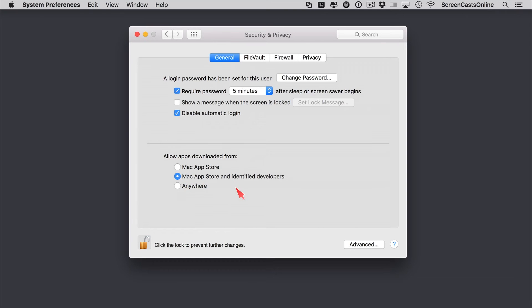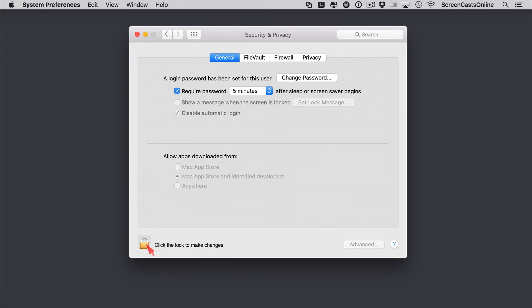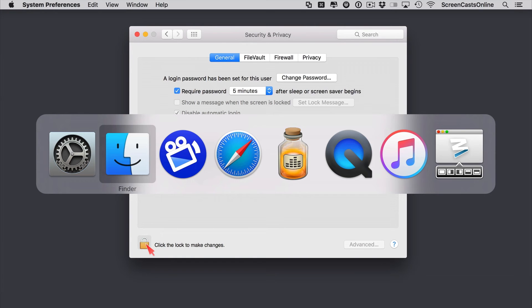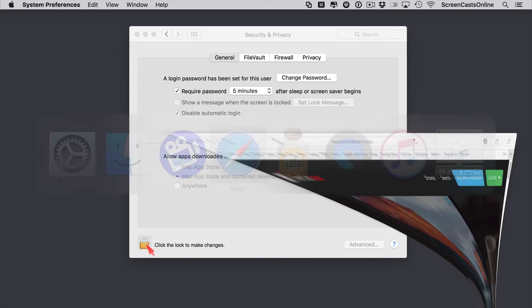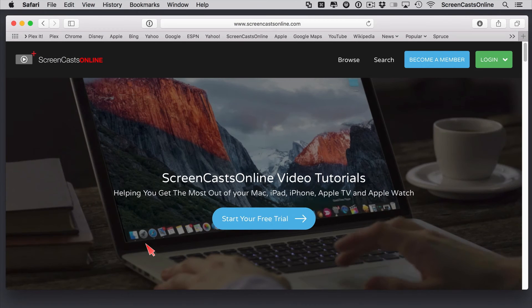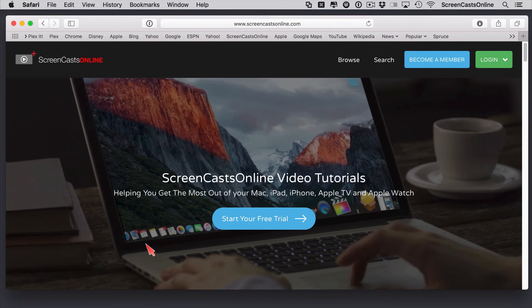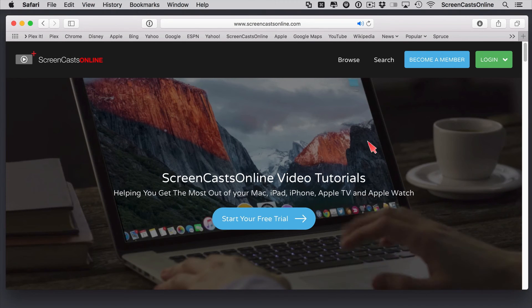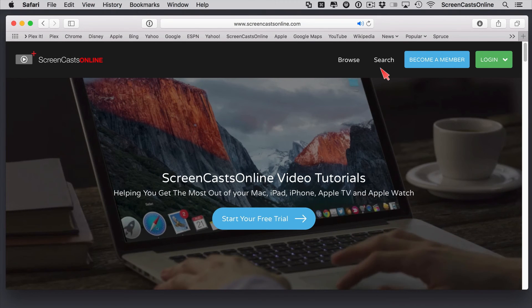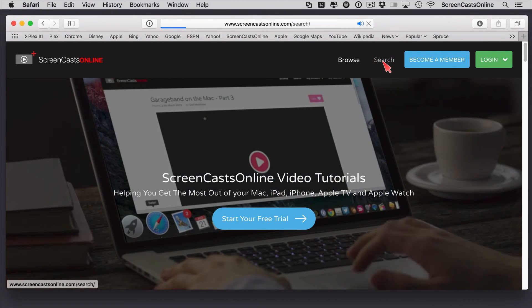But usually I will just leave this on the middle settings and you're protected. Now if you do want to run a full blown antivirus application, you can actually go ahead, go across to the ScreenCastsOnline site at ScreenCastsOnline.com, do a quick search.